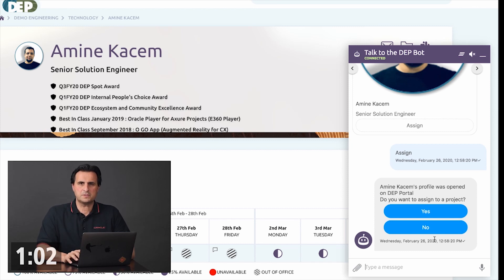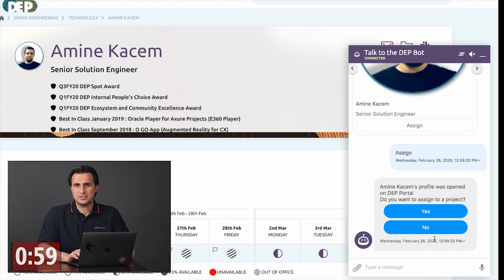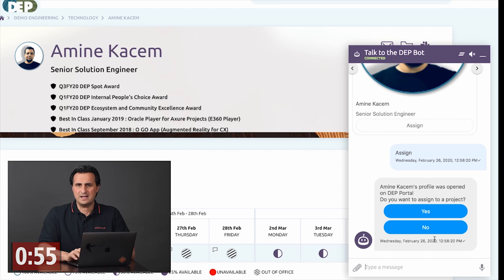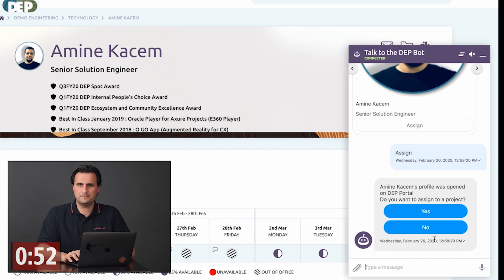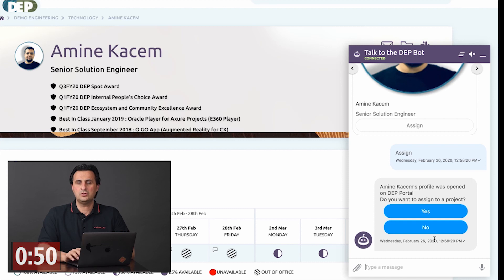The system common response component has a property called the channel custom properties. This can be used to send custom metadata to the messenger client. On the messenger client you create a delegate object.